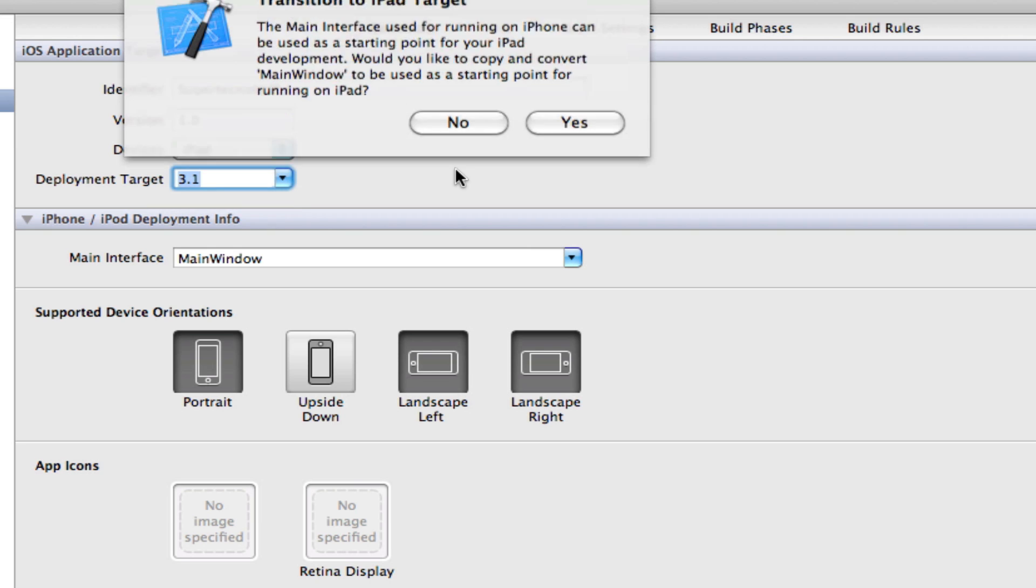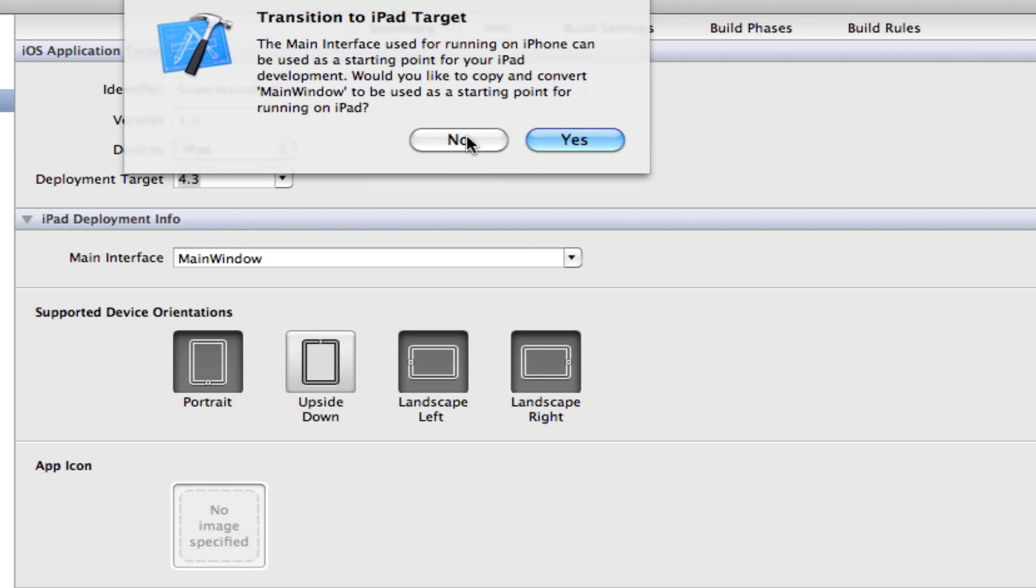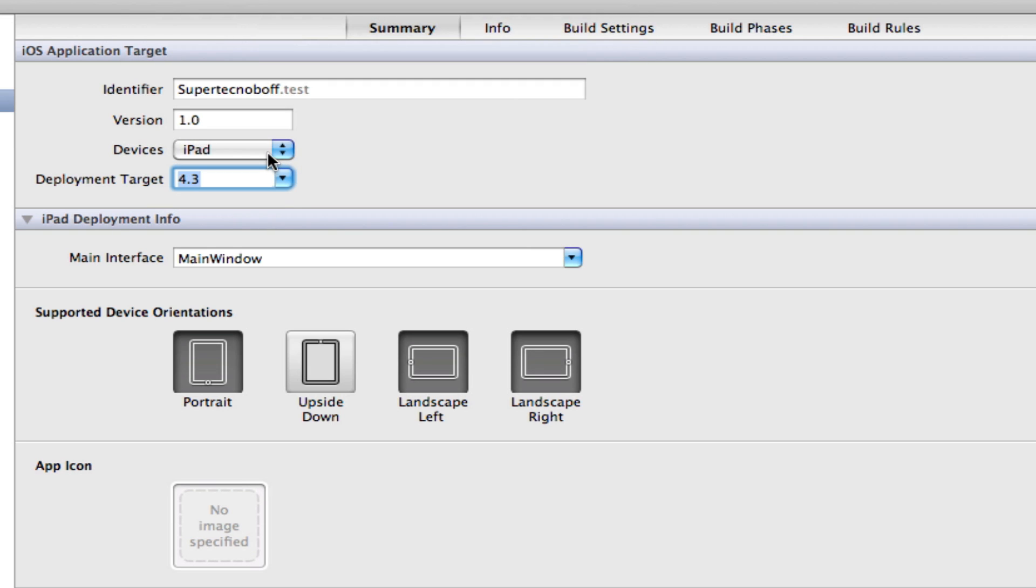If we select iPad, now I'm going to click no here. But if we were to select iPad, then any iOS device with iOS 4.3, which is an iPad, can run your application.